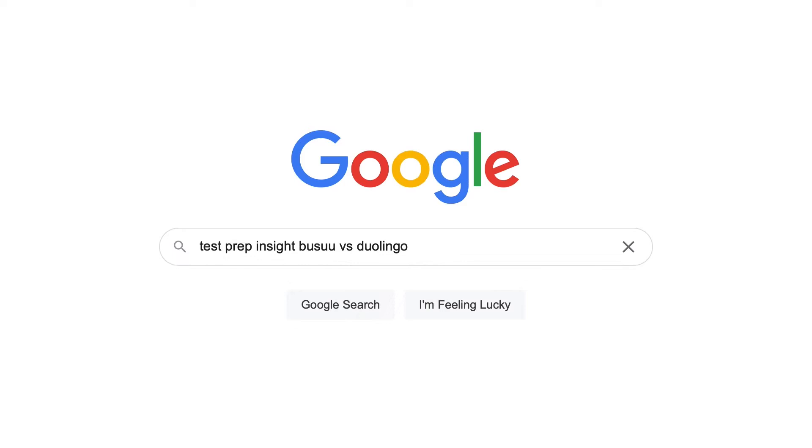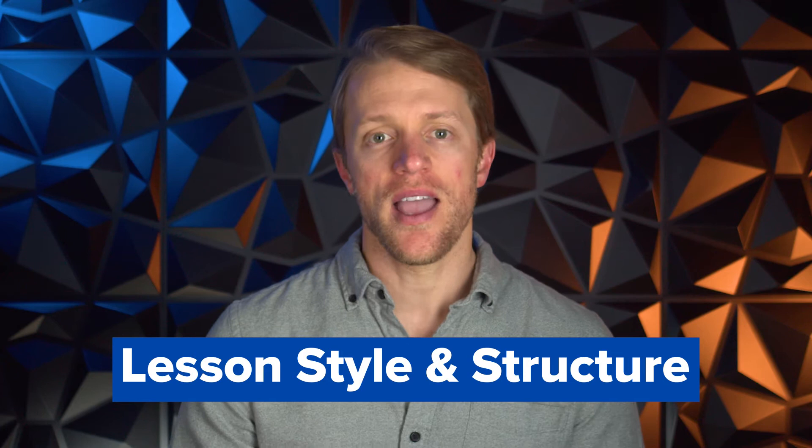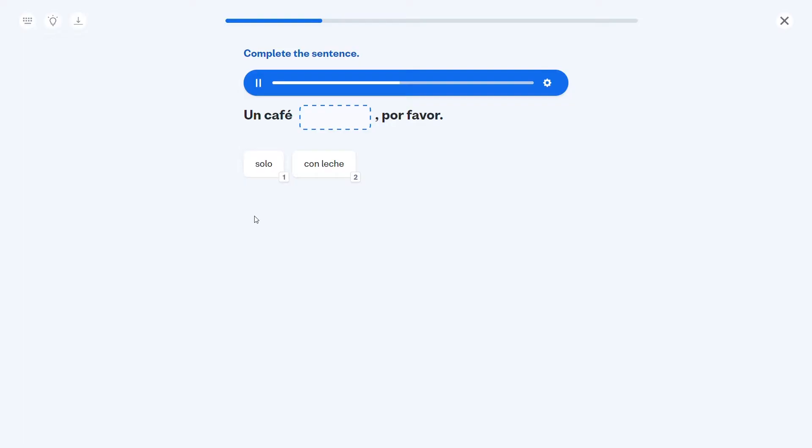To start, let's cover what the lessons from both companies are like. From a high level, the core lessons from Busuu and Duolingo are fairly similar in terms of both length and format. The core lessons from both companies are about 5 to 15 minutes in length and are made up of a series of short, interactive drills, exercises, and quizzes that span reading, writing, listening, and speaking. Think fill in the blanks, matching pairs, verbal practice, writing sentences, multiple choice questions, etc.